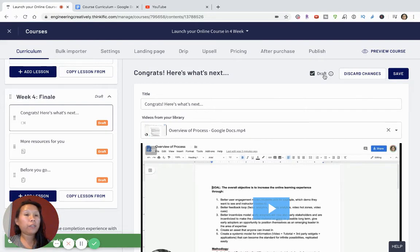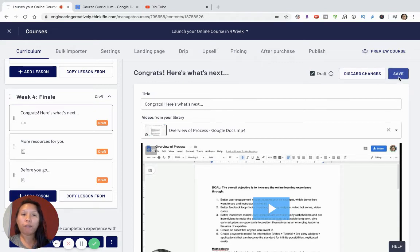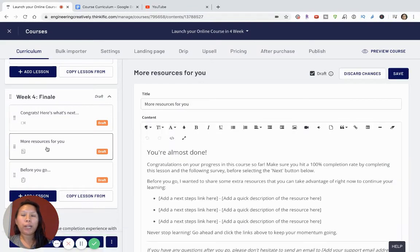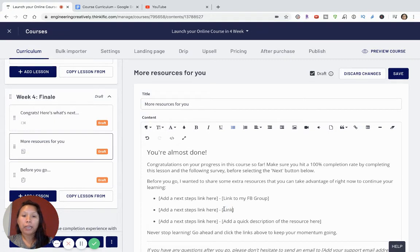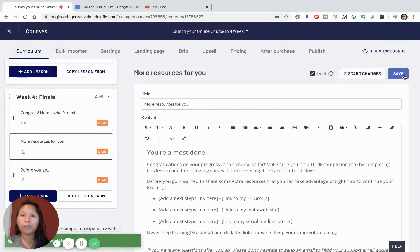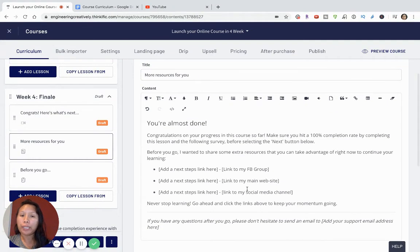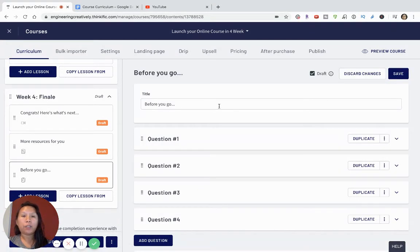Everything in Thinkific is set to draft mode by default, so if you're ready to publish you can uncheck that. If I'm running this as a free course, I can add resources — for example, a link to my Facebook group, a link to my main website, and links to social media channels. After a challenge where someone participates in a free course, you can use this structure and template to stay connected with your learners and audience.